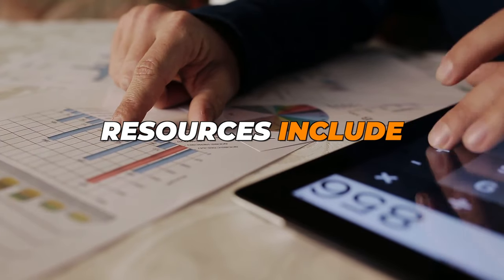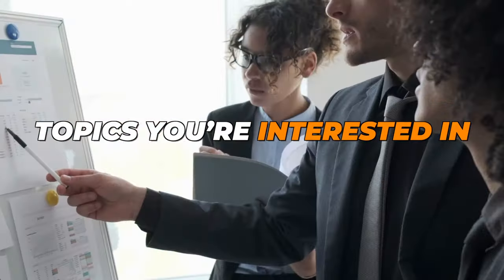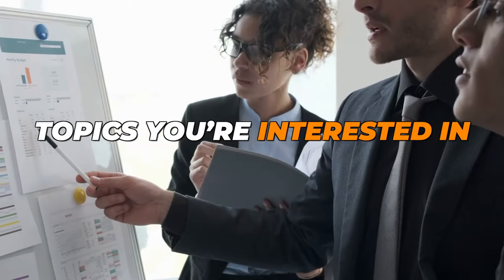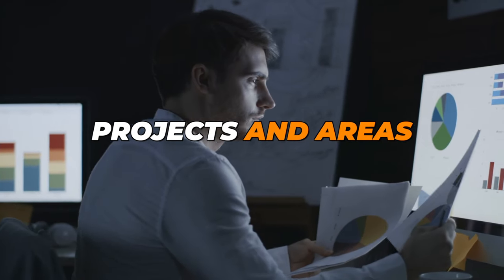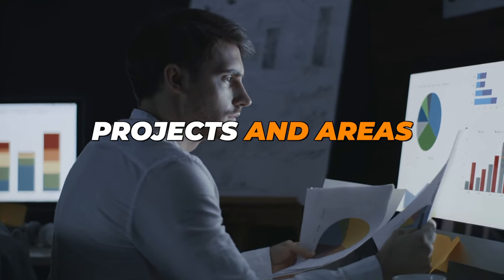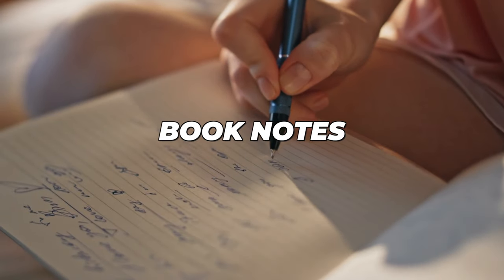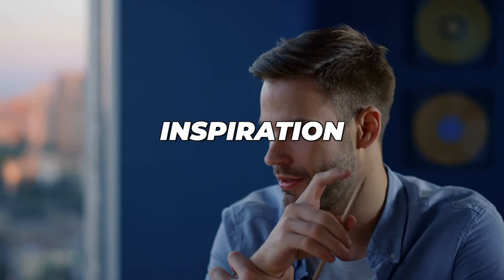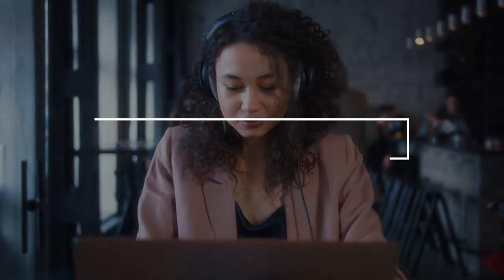Resources include content on a range of topics you are interested in, or that could be useful for your projects and areas. This is a place for book notes, inspiration, and anything valuable I pick up along the way.